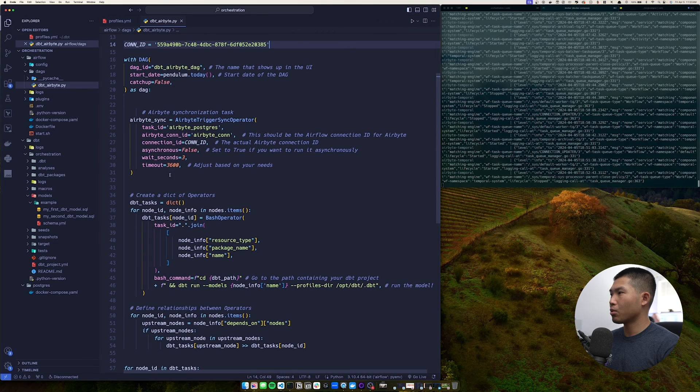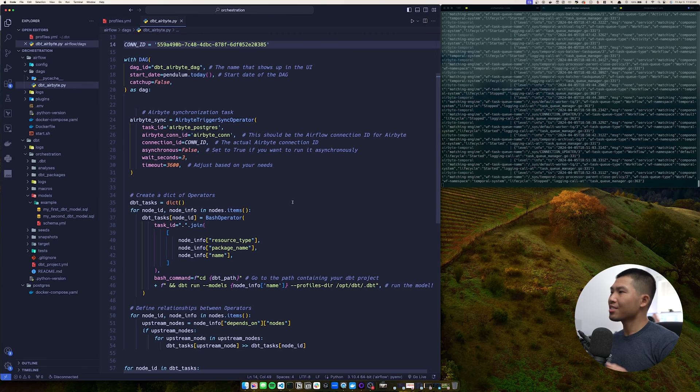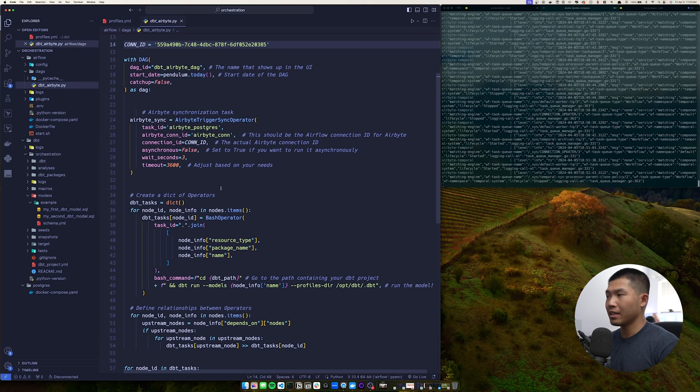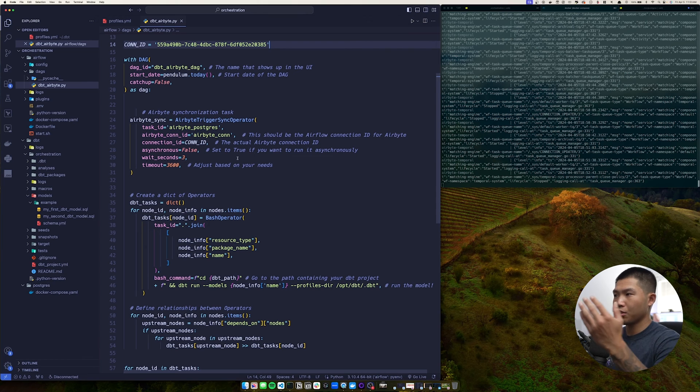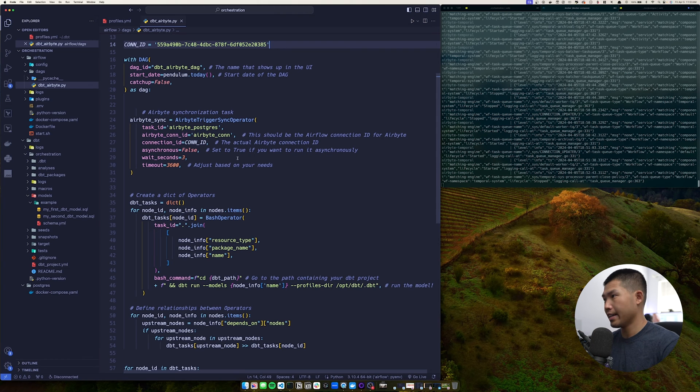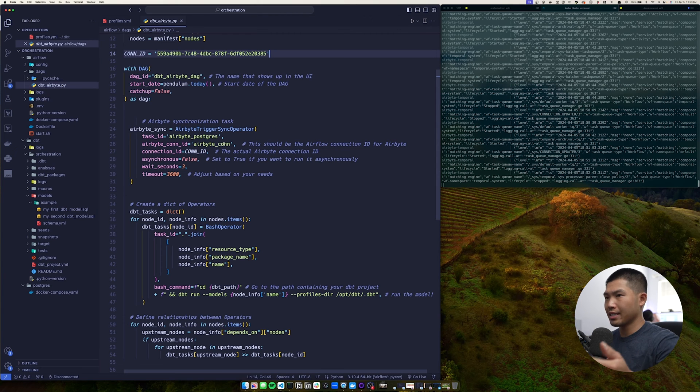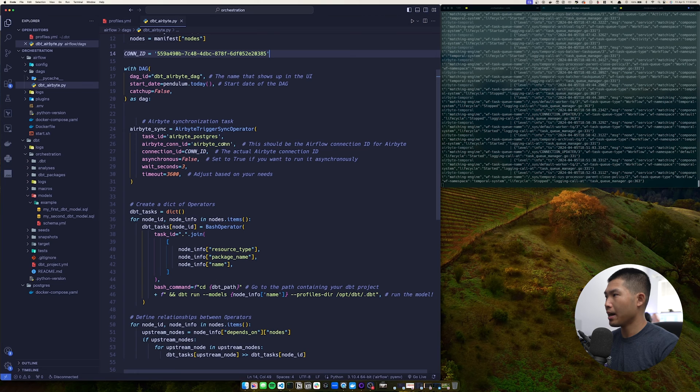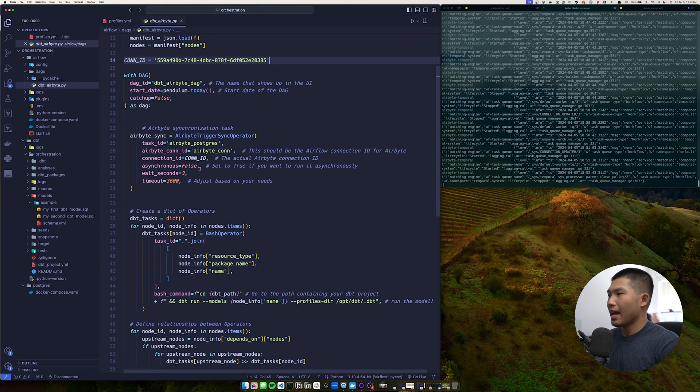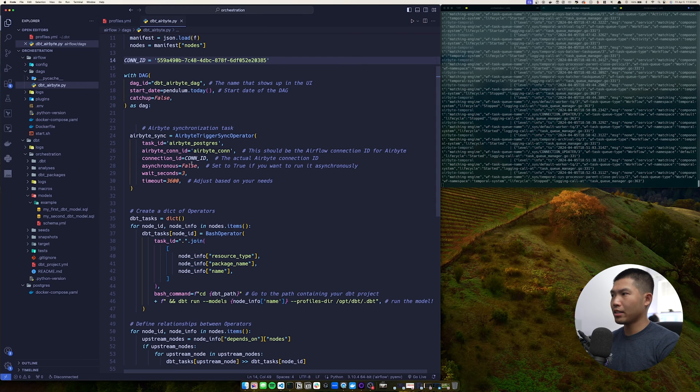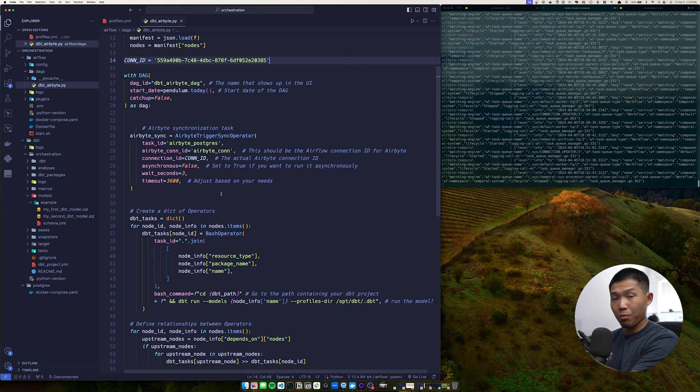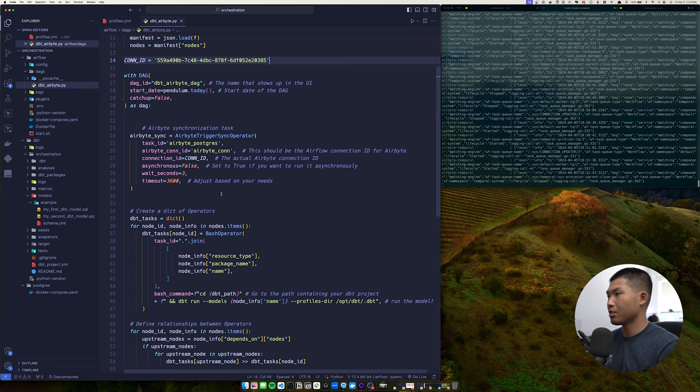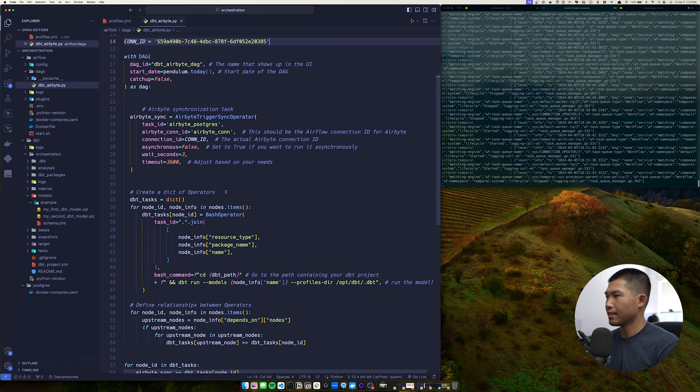So the first one is going to be our Airbyte sync. And so I've named it Airbyte underscore sync, utilizing the Airbyte trigger sync operator. And the parameters under there are going to be pretty default here. Our task ID is going to be Airbyte Postgres, meaning that we're syncing data from Postgres to Postgres in our case. So I've named it that. The Airbyte con ID is going to be Airbyte con, and I'll show you exactly where to set this up inside of the Airflow UI. The connection ID is exactly what we set up here. So we've set it to that value asynchronous. If you want Airbyte to run asynchronously to any other jobs in Airflow, then you would set this to true. I set this to false because we want Airbyte to run first. And then when that job is finished, then we want dbt to run. We set the wait seconds to three and then the timeout to 3600. And obviously you can adjust this based off your needs.